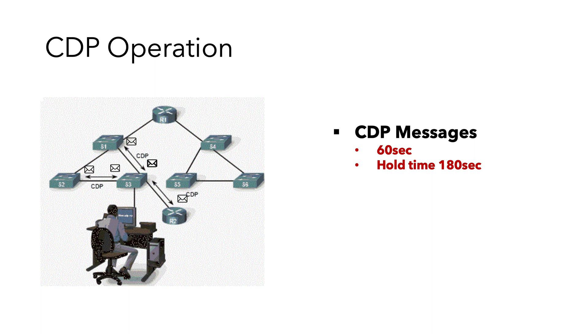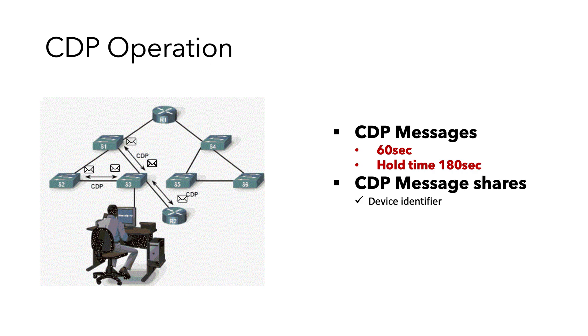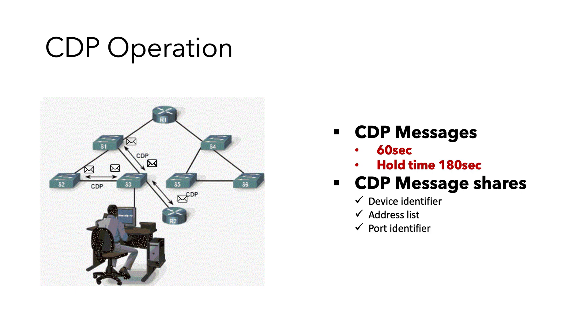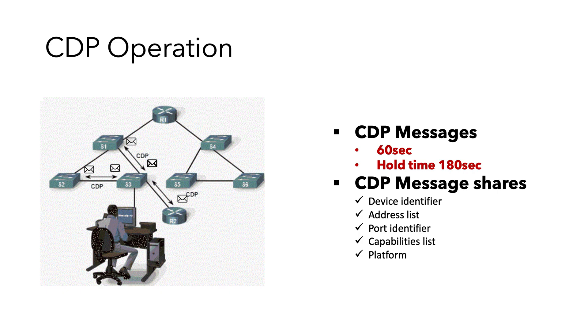These CDP messages share some useful details about the node, such as device identifier, which includes network and data link addresses, port identifier which is the interface details, capabilities list which is the type of device, and then platform which includes model and OS of the device.